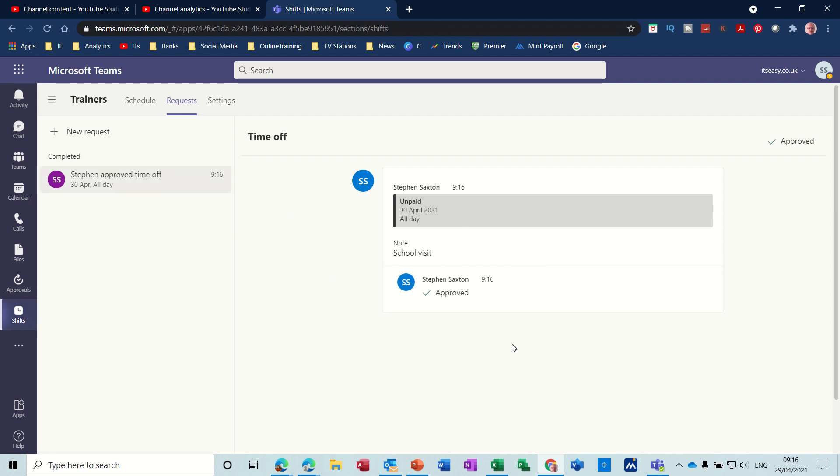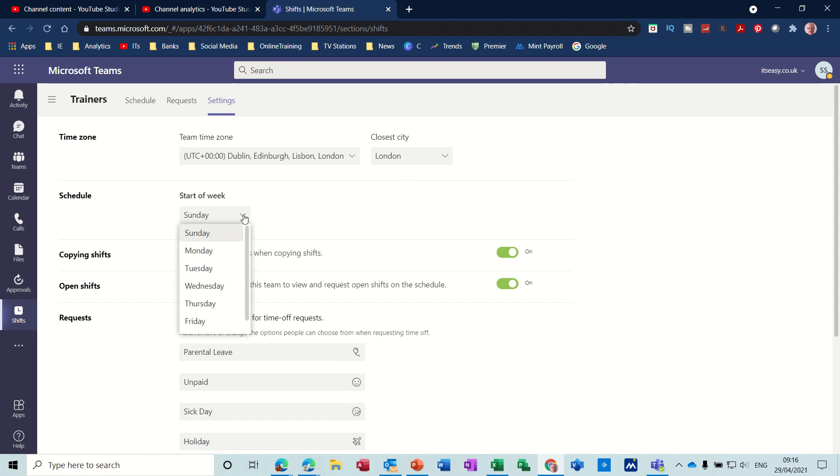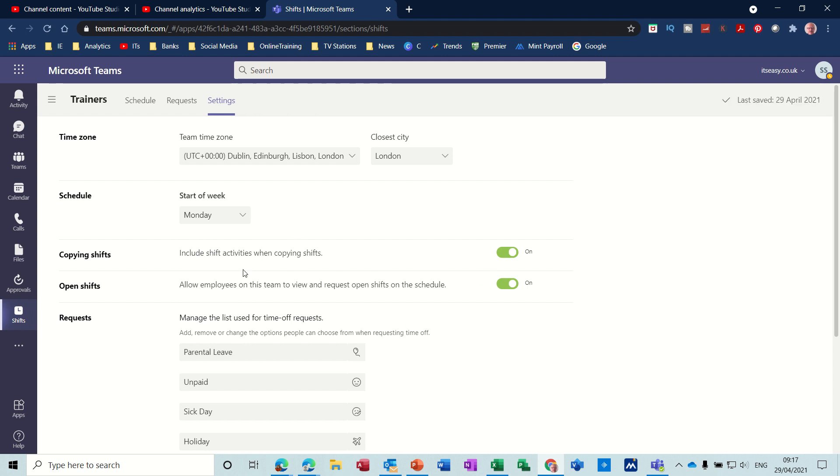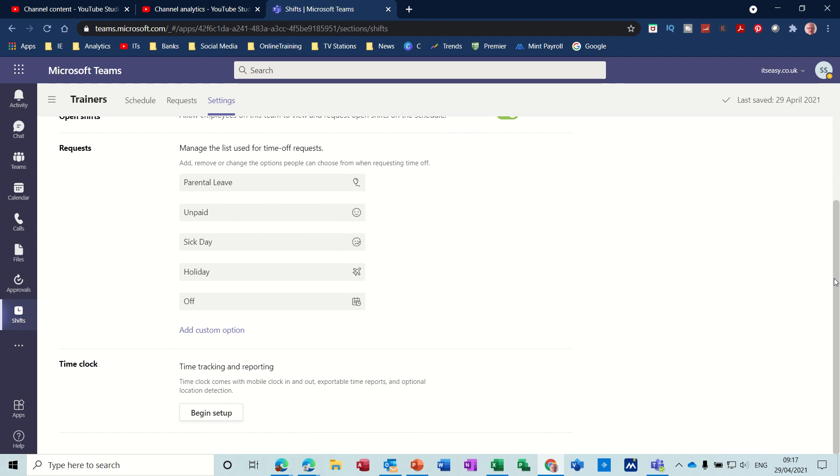Because you are the manager, you can just approve that. Now if that was a member of staff, which I'll do in a second, you can set that up. So let's go into Settings. Settings has got a timeline, start of the week—let's say is Monday—include shift activities, yep. You can add extra categories down here for time off, add custom.